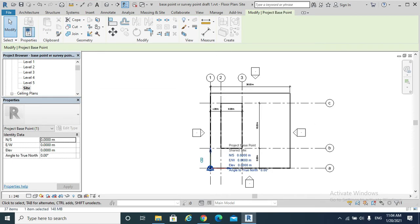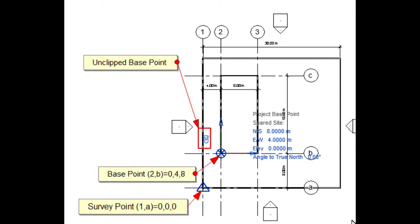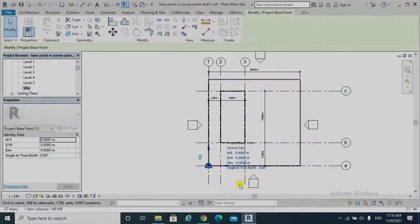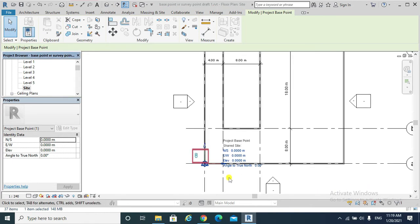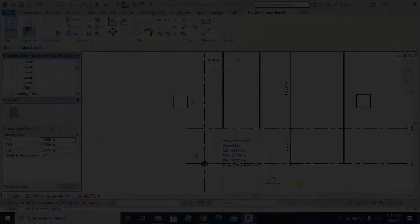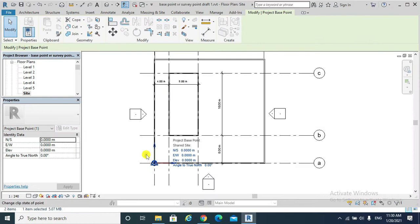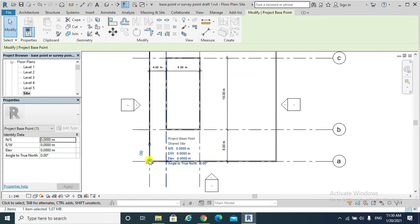Scenario two: unclipping the Project Base Point. Before we get started, we need to know what is meant by clipping and unclipping. This icon is called 'Change Clip State of Point.' This is the clipping state of the Project Base Point, and this is the unclipping state of the Project Base Point.